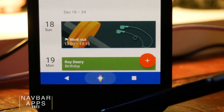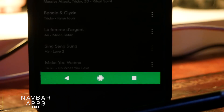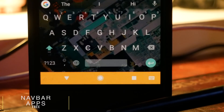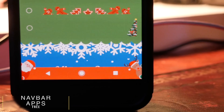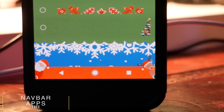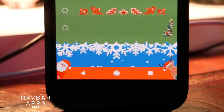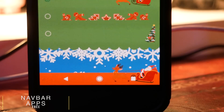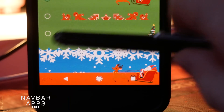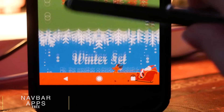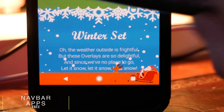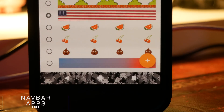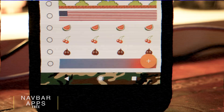Next up we have Navbar Apps, my favorite app to tweak your navigation bar. You can set it with different custom images, or make it automatically change to match whichever app you're currently running. It's been recently updated with different Christmas themes for free, and there are loads of pre-installed images you can drop behind your navigation bar to make it look however you want.